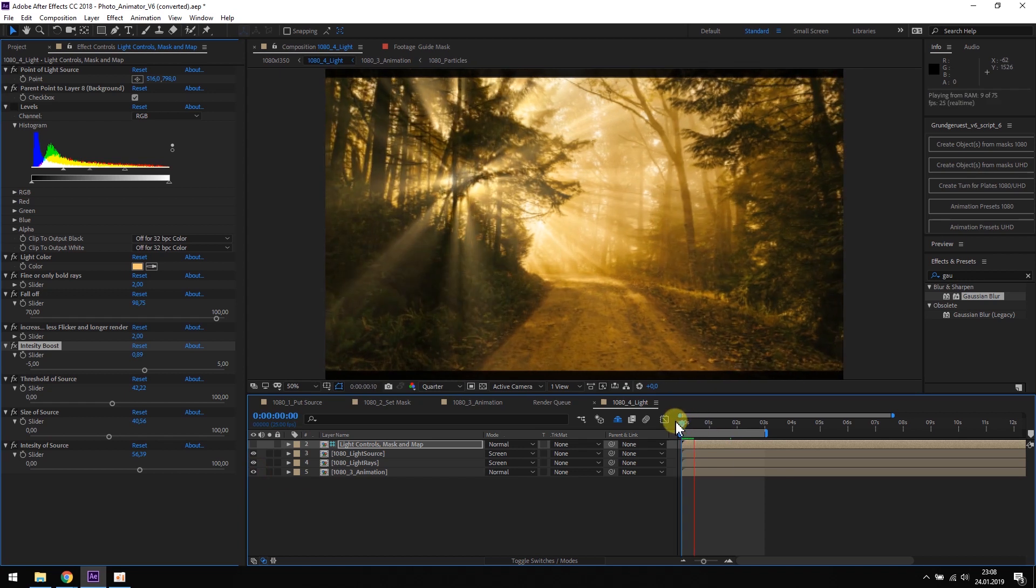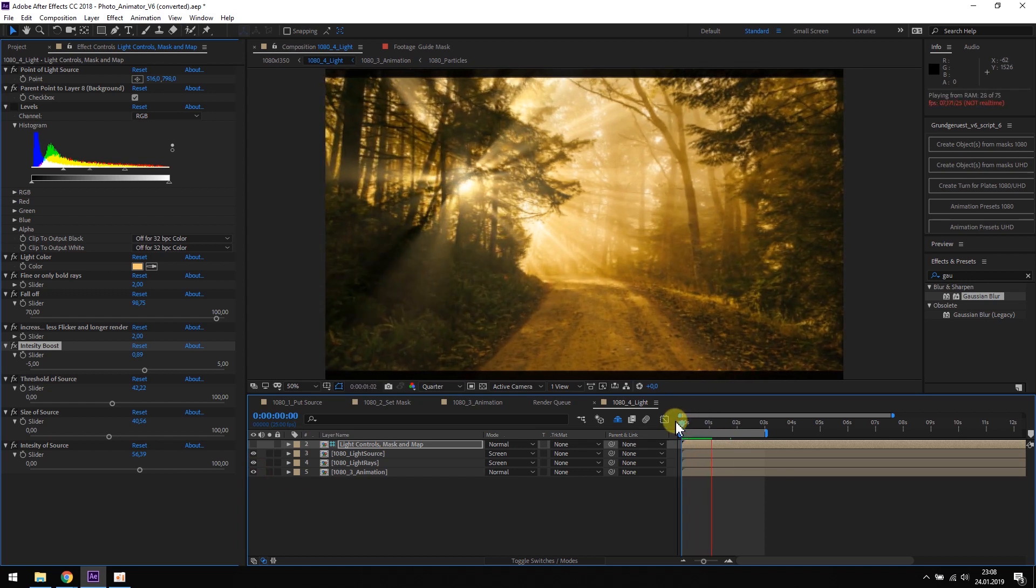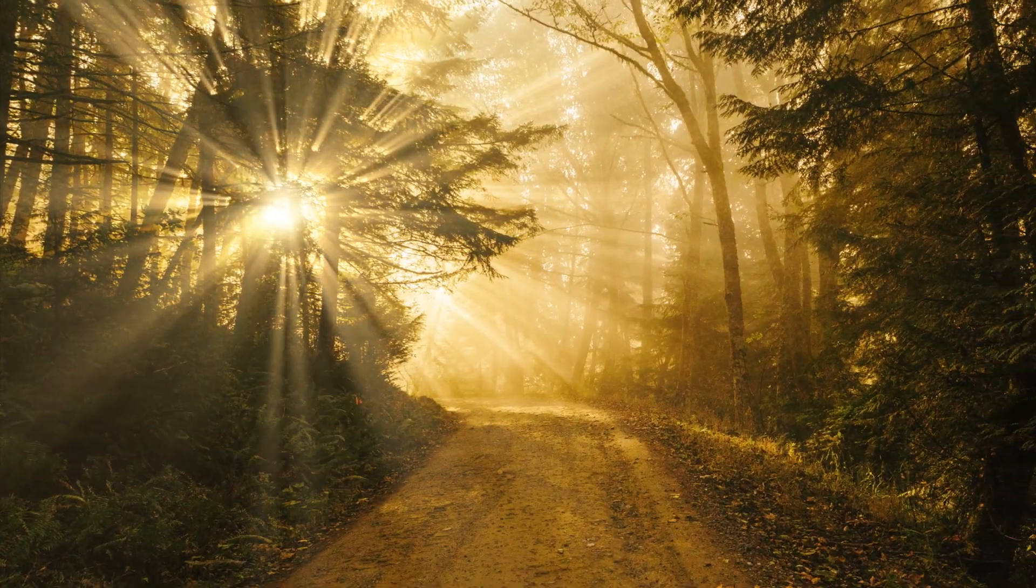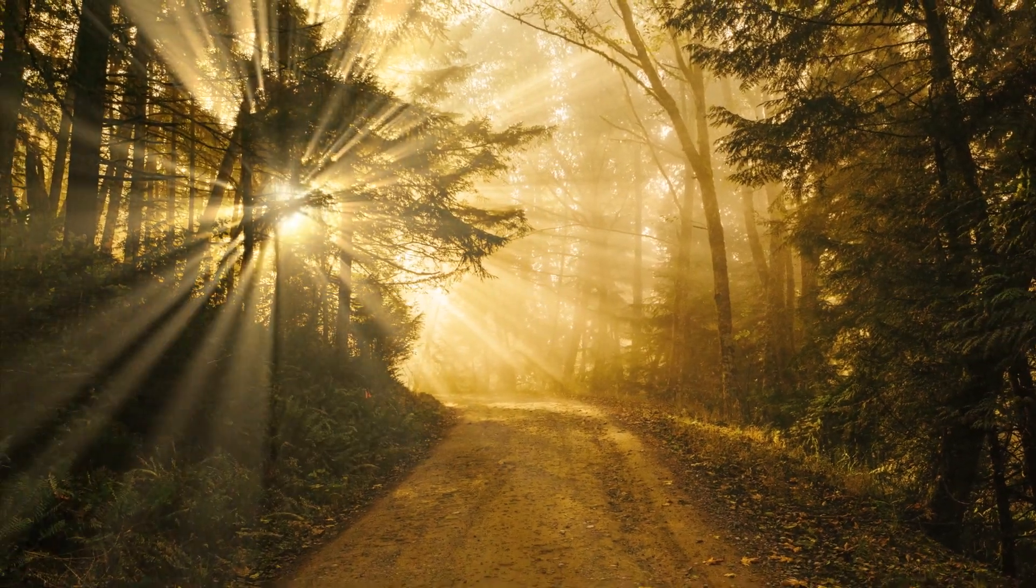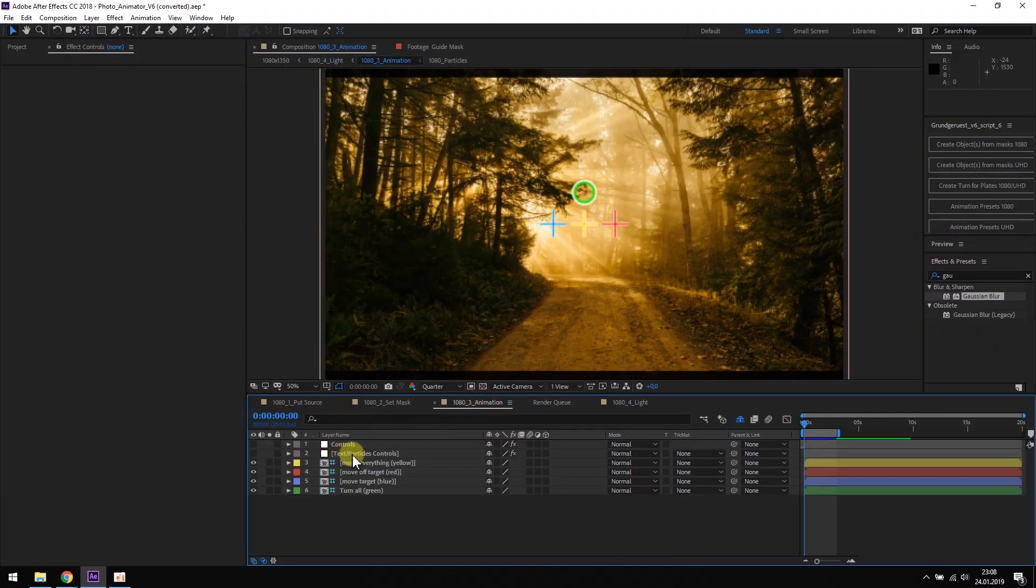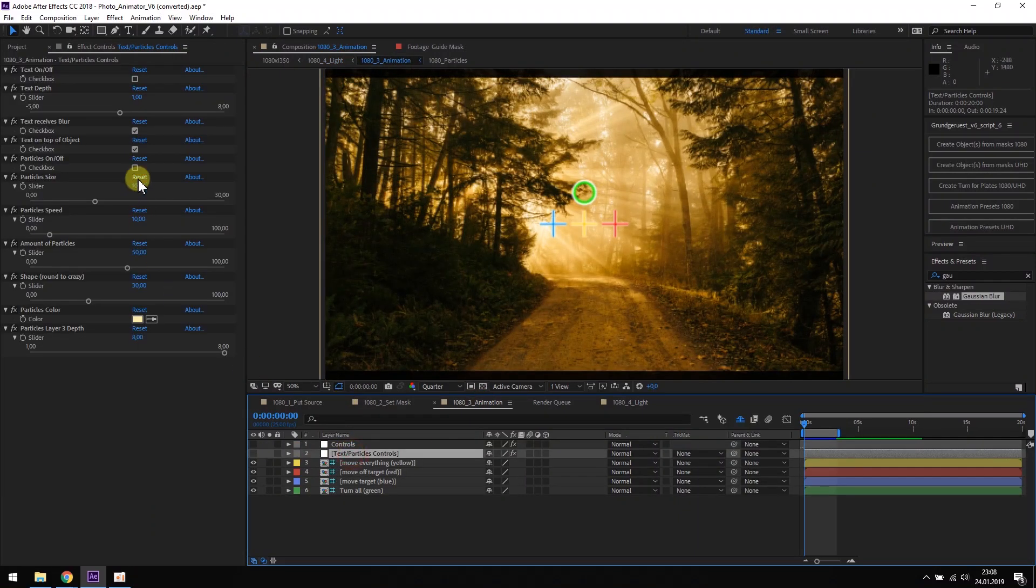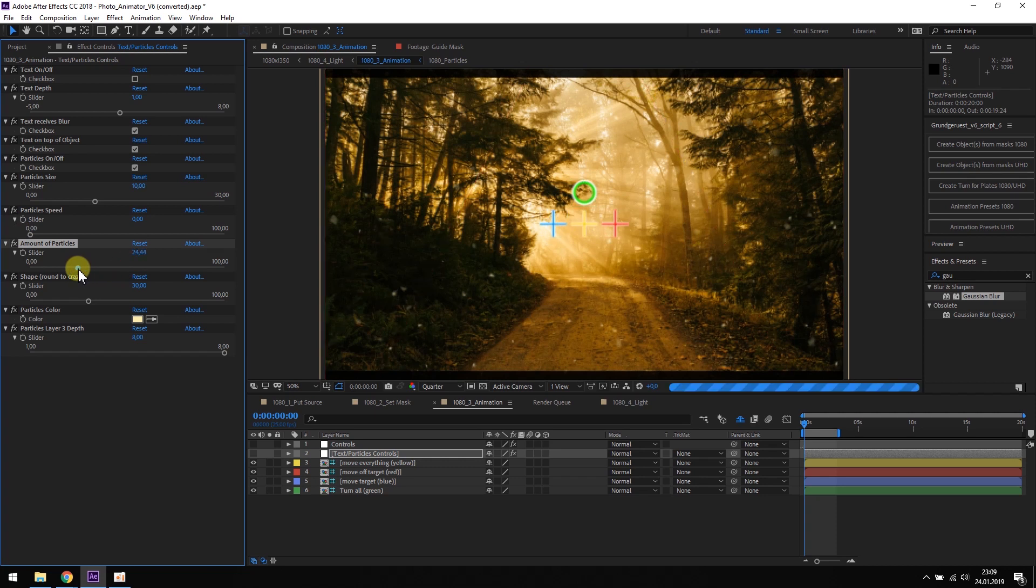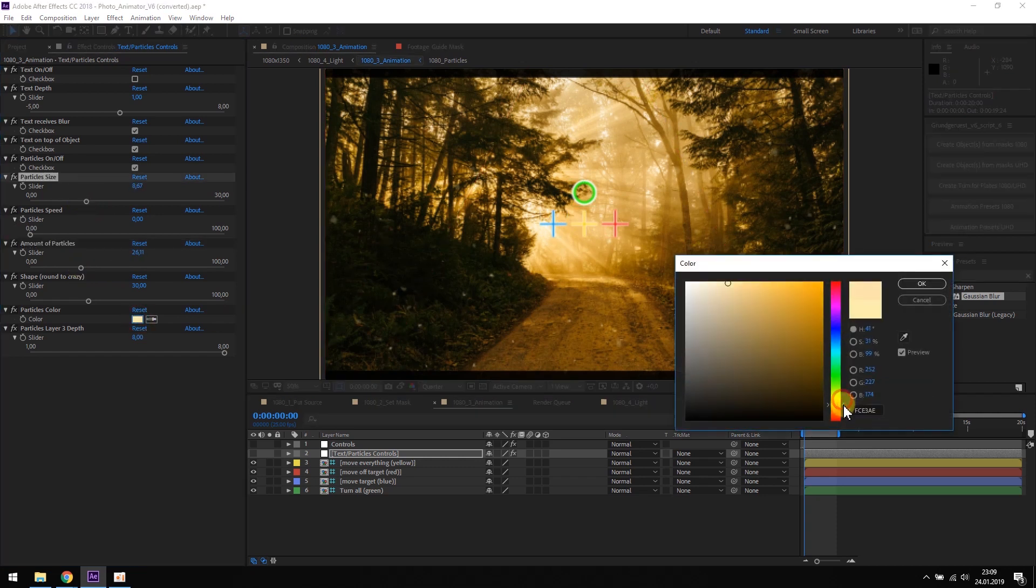To get even more depth perception, I would add some particles to this animation. We can do this in the animation composition. We change the size, amount and color until we are satisfied and that's it.